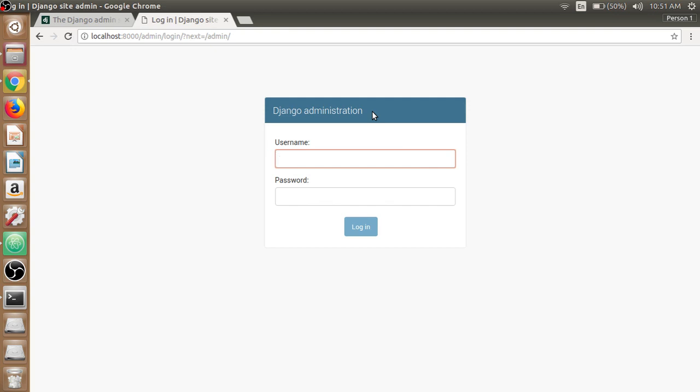To use Django administration we need login credentials, and to login we need to create a super user account first that has control over everything on the site.